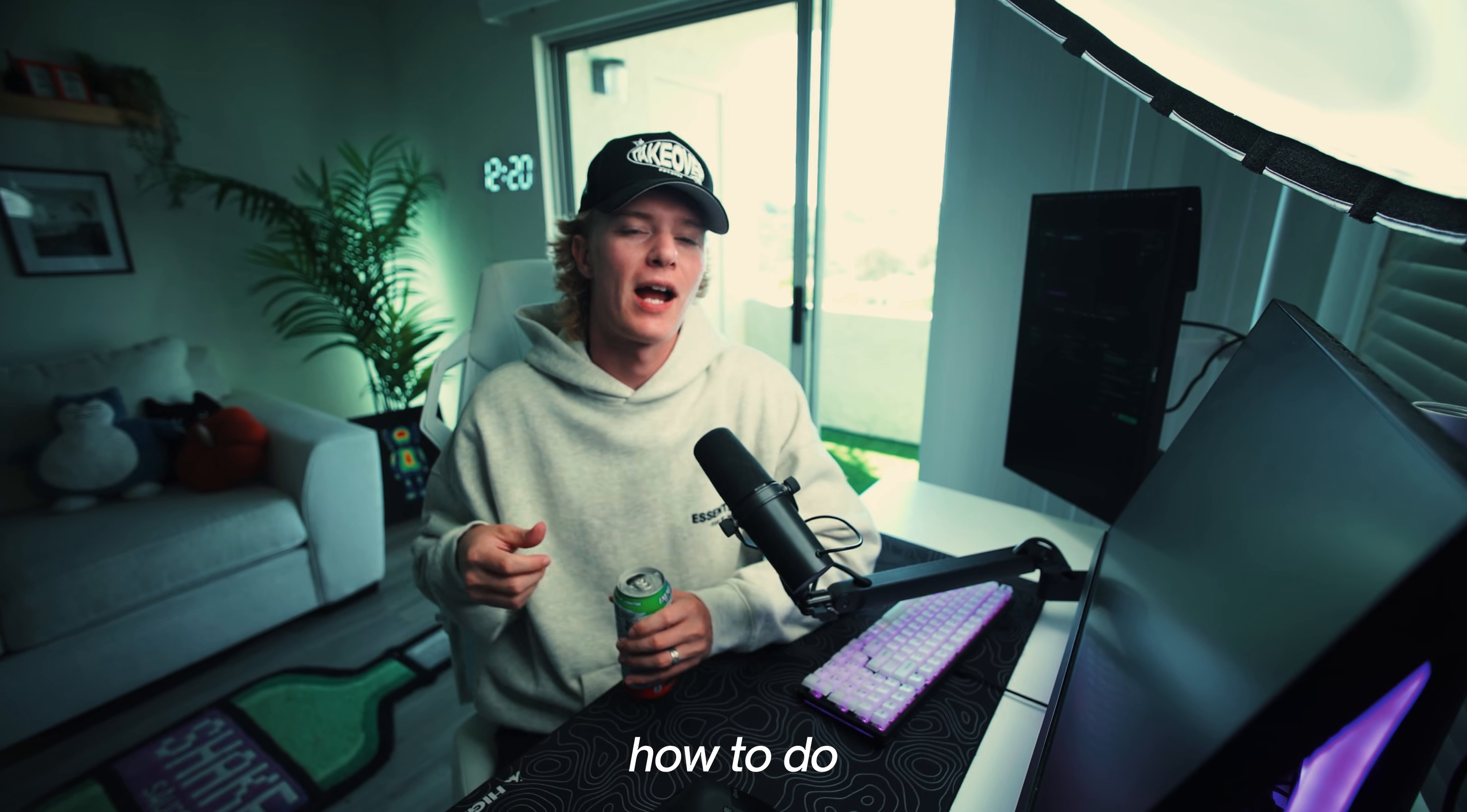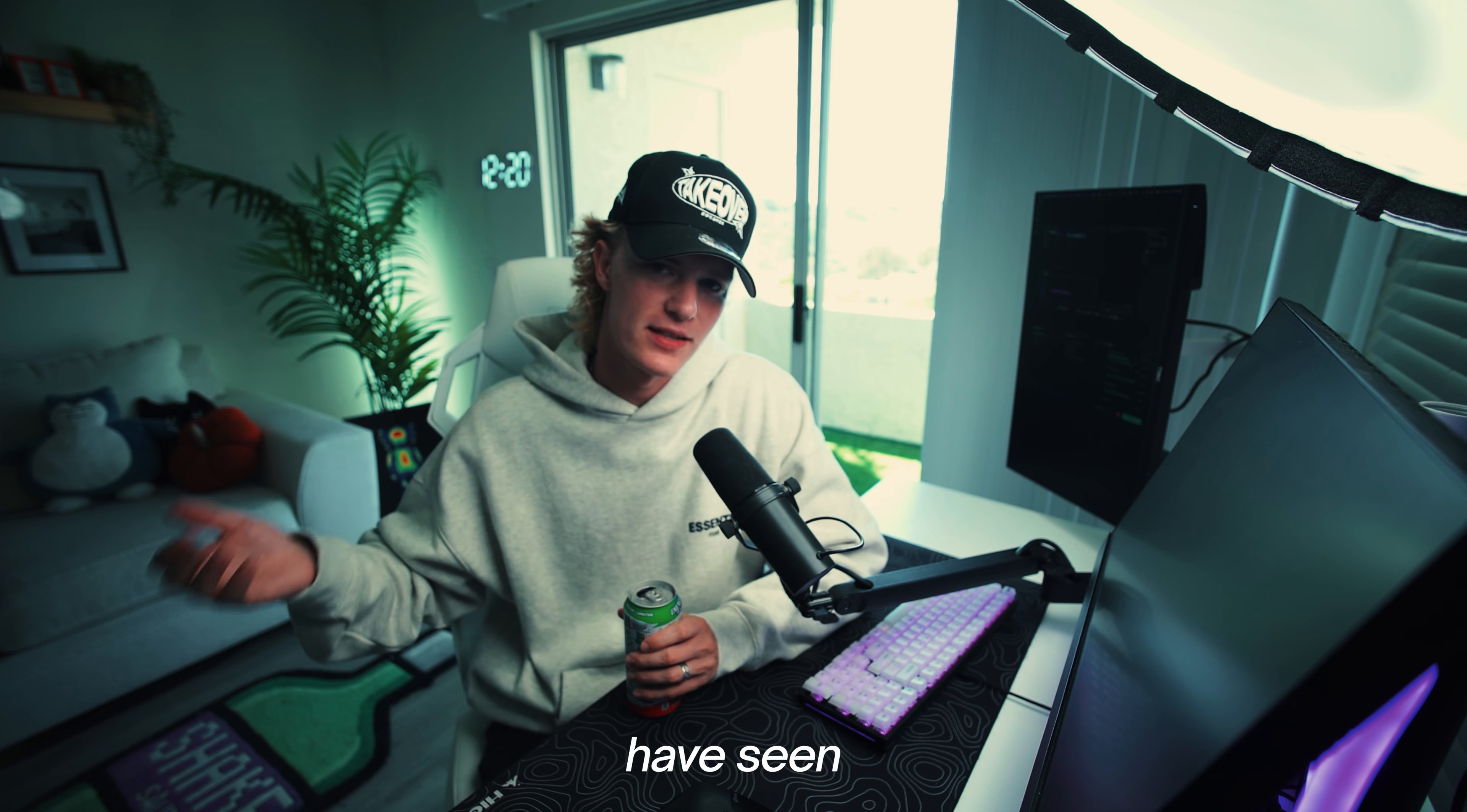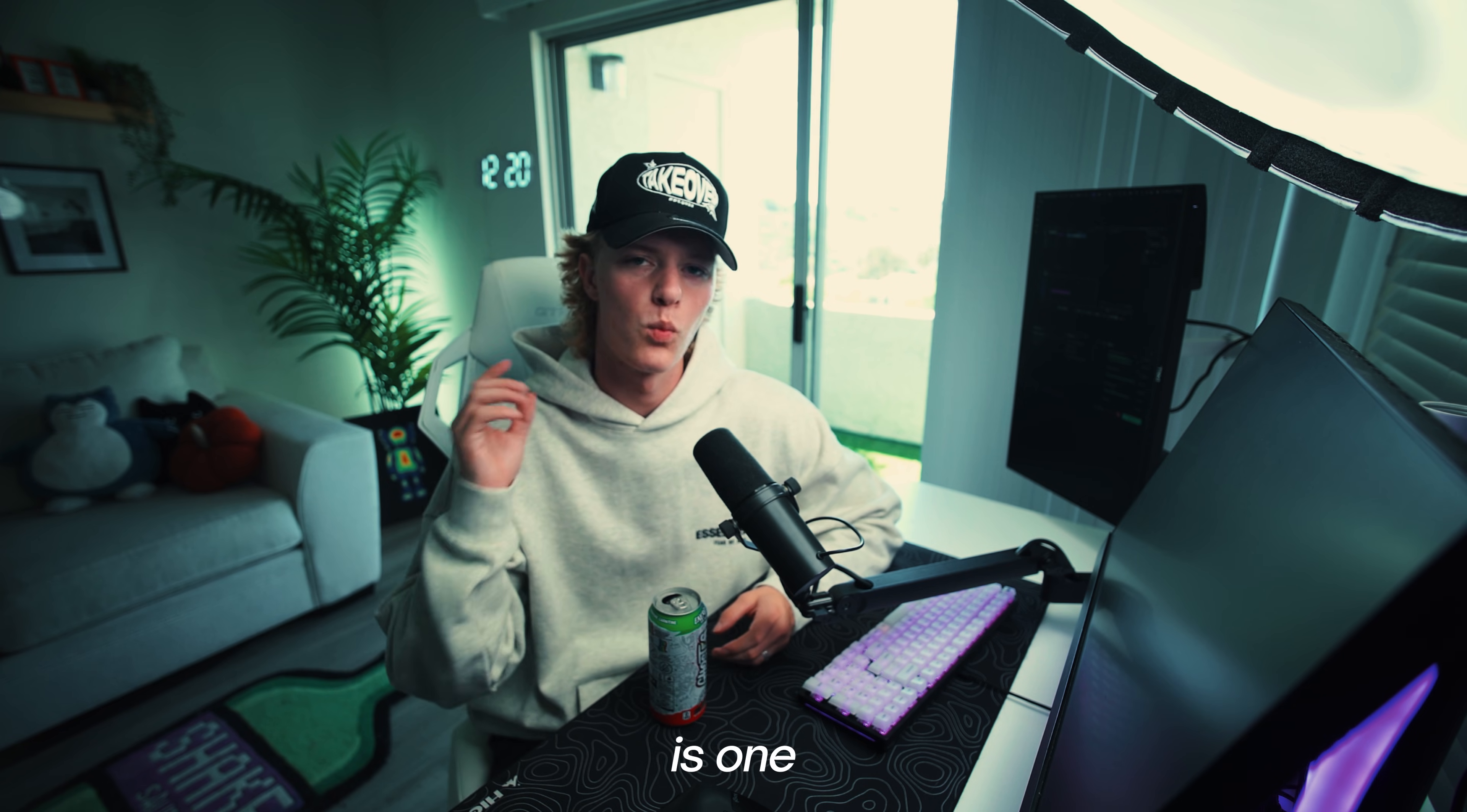What's up guys, welcome back to another tutorial. Today we're going to go over how to do the wiggle effect that you've seen in the intro. The reason I want to do this effect is because it's super easy to do.